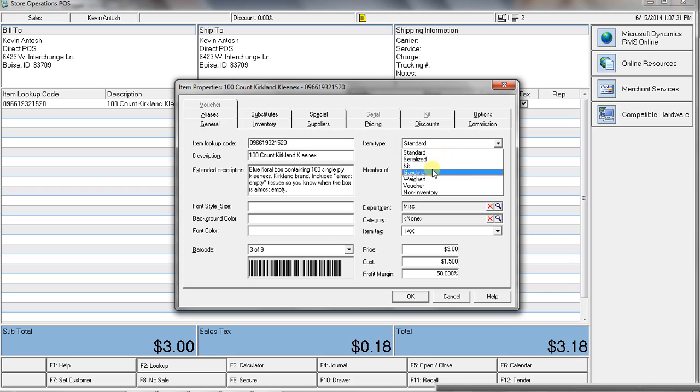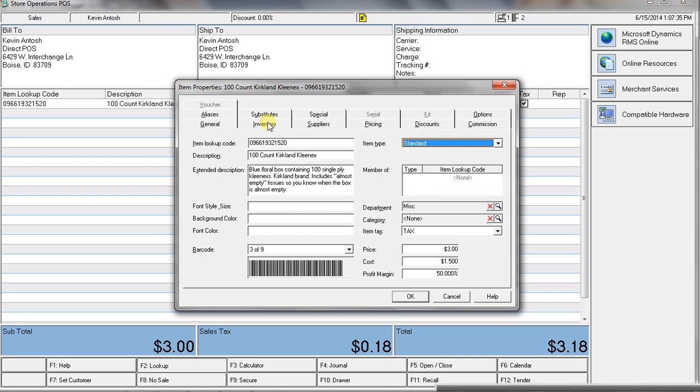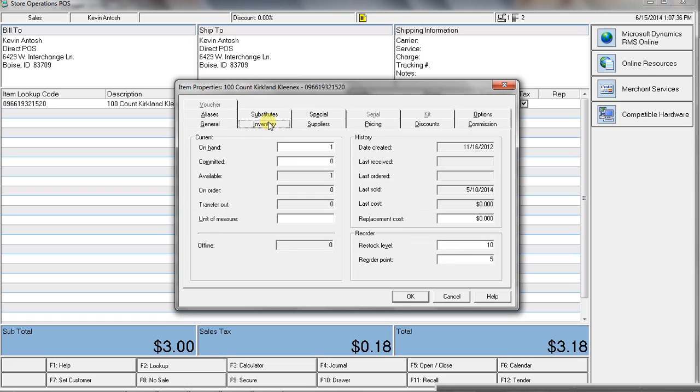Pricing, even supports the third digit for gasoline sales. We've got options for what's on hand and then doing the key reorder information. So, I know that when I get down to five boxes of Kleenex,